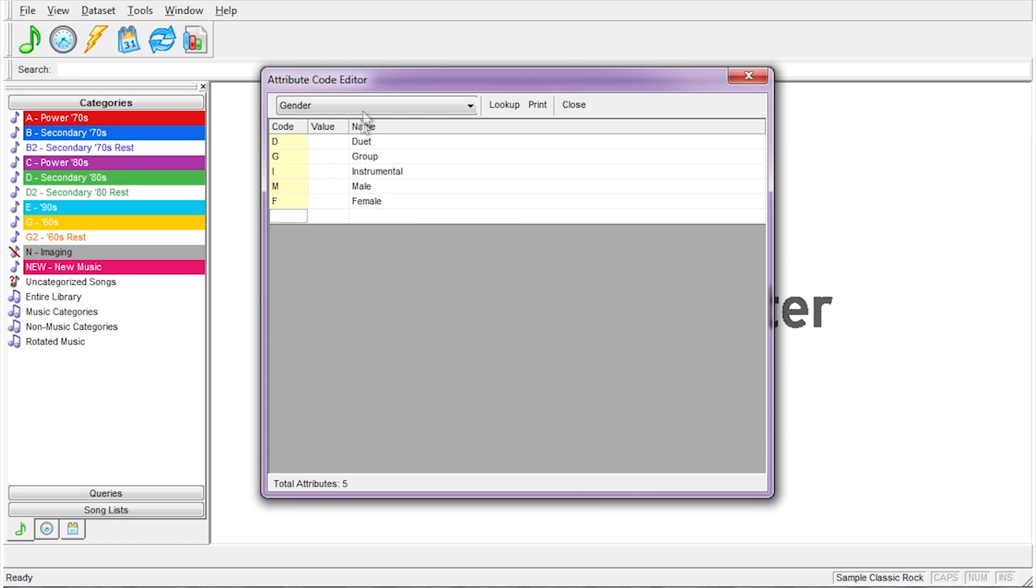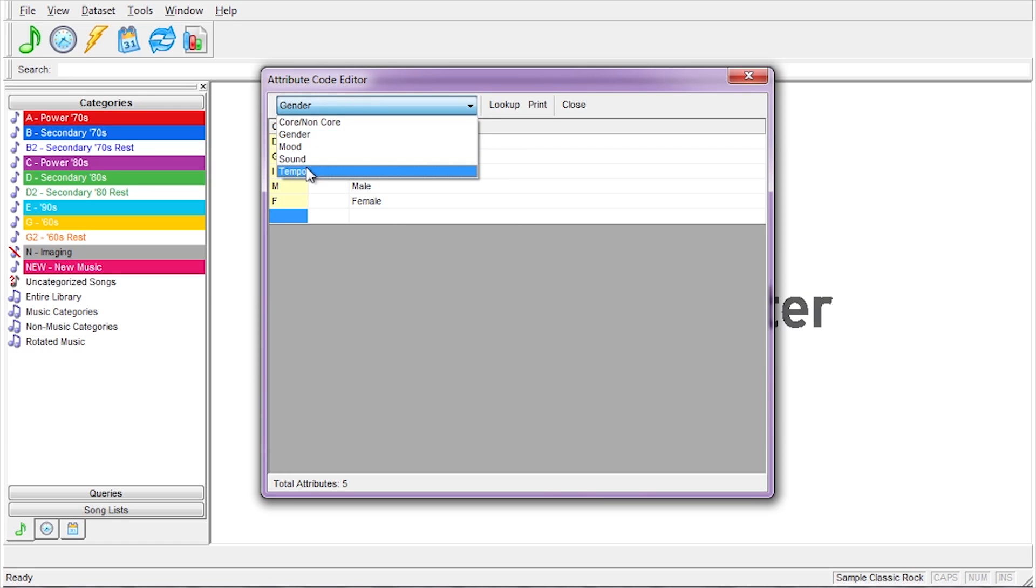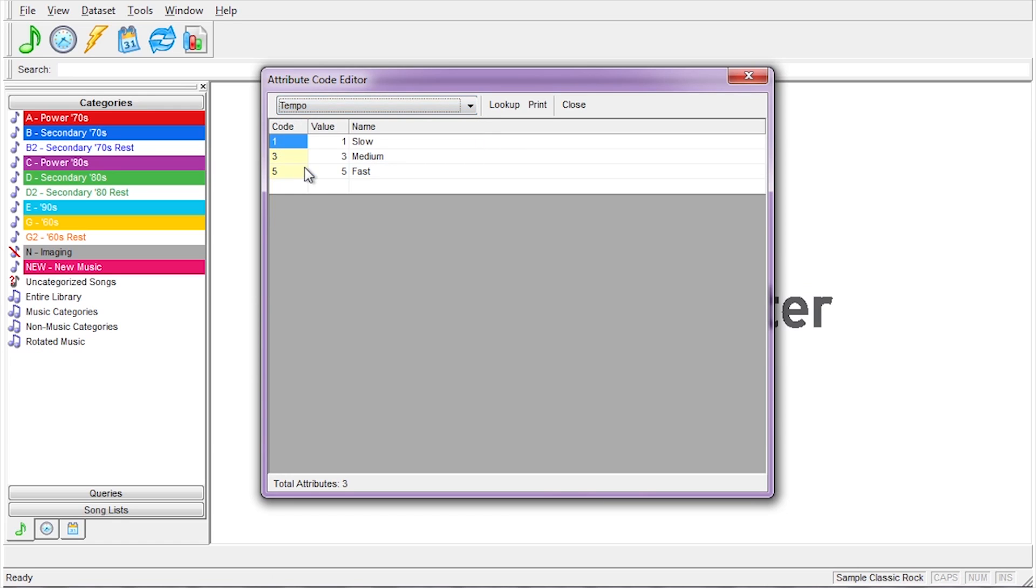The Value column comes into play for a field like Tempo. Let's select Tempo now. Since the code can be whatever you choose, fields like Tempo may need an assigned value so the tests work properly.